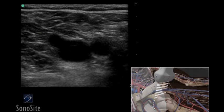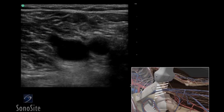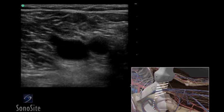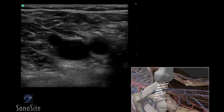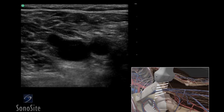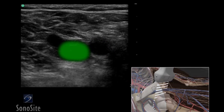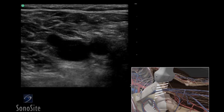The three structures of the femoral triangle are visualized: the common femoral artery, the common femoral vein, and the greater saphenous vein. The common femoral artery is round and pulsatile, and the common femoral vein is thin-walled, oval in shape, and collapsible with compression.